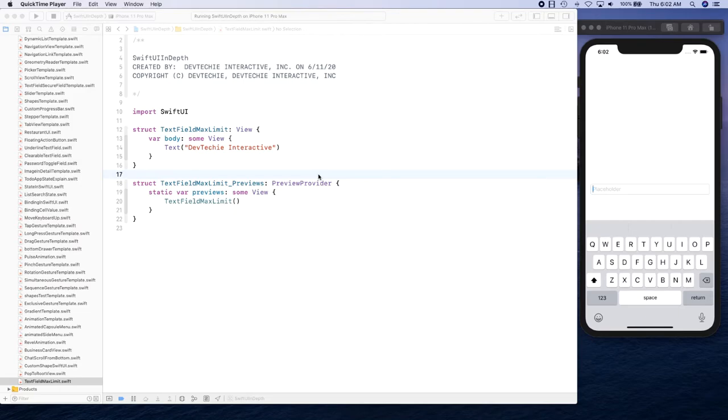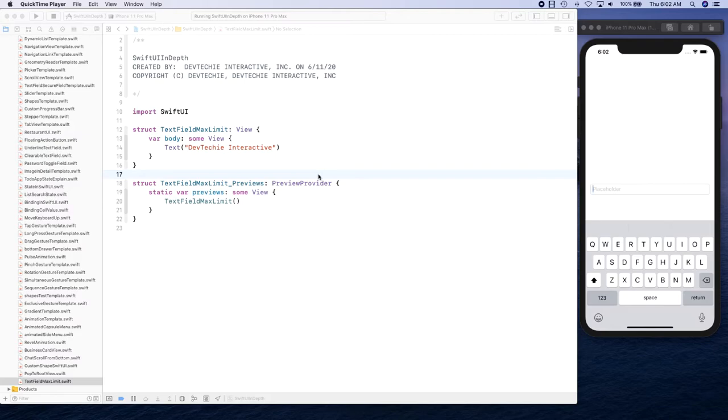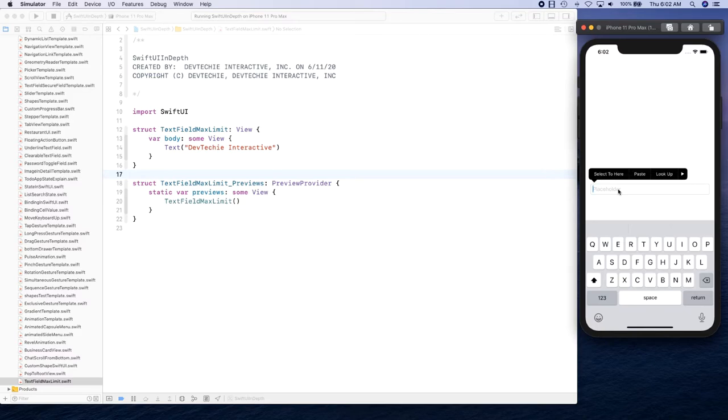Hello and welcome back. In this video we are going to be looking at limiting our text field to a maximum count. So basically, you sometimes encounter this where you have a text field and you only want to allow up to a certain number of characters to be accepted within your text field.